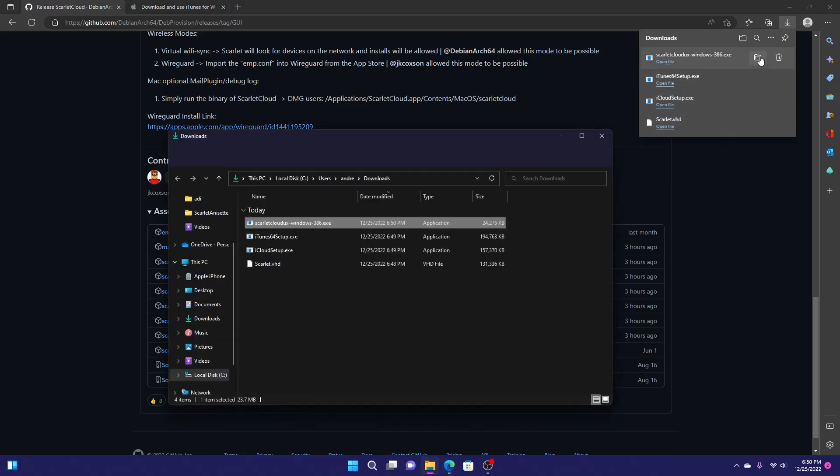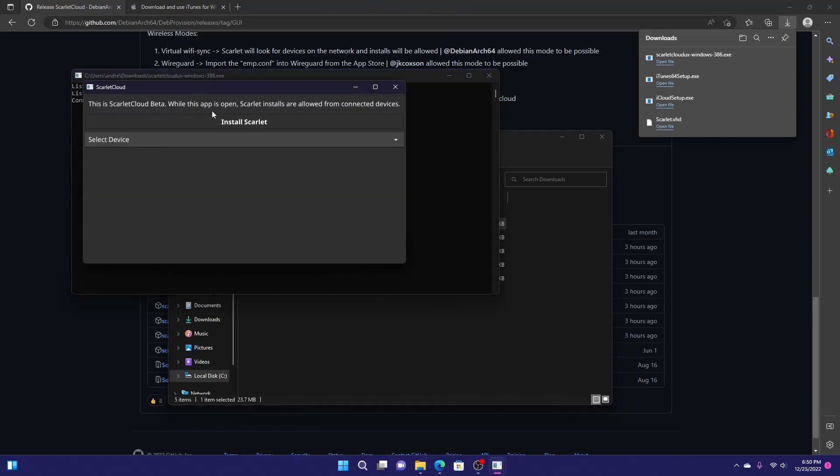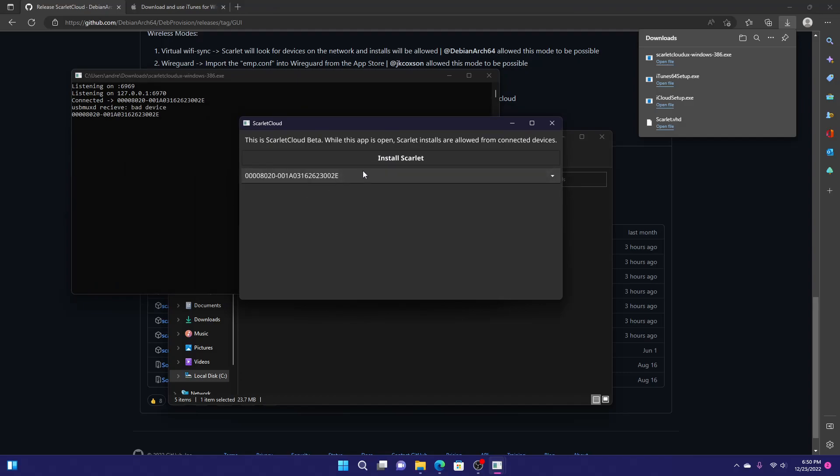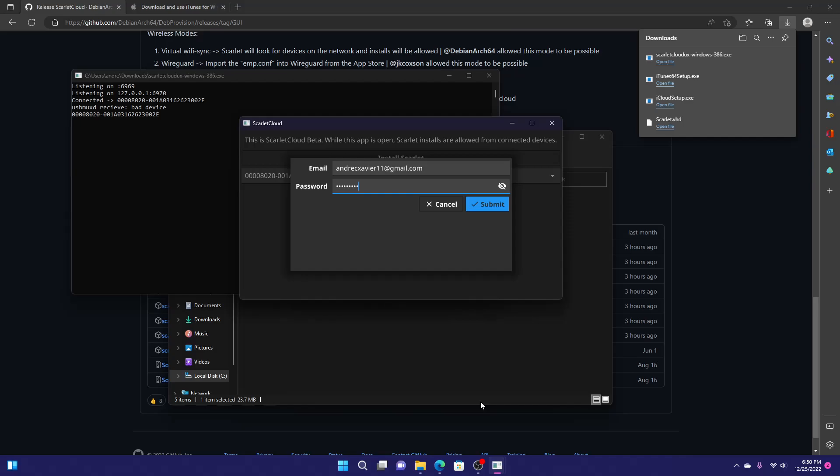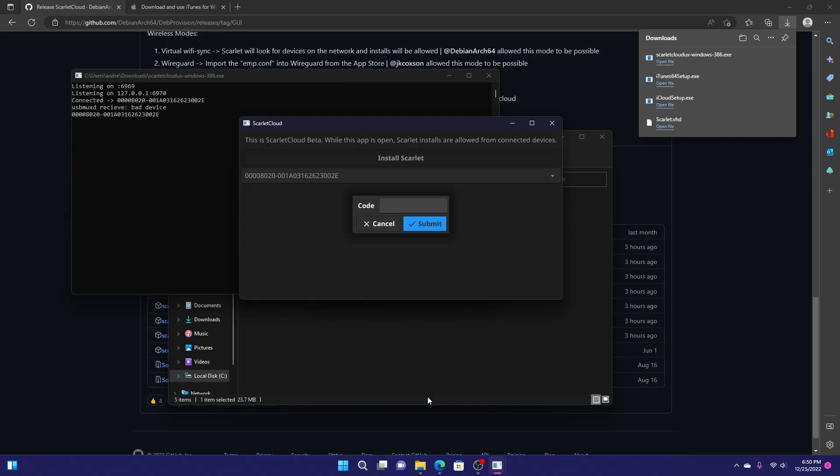Now you can open this. My computer is a bit unresponsive. It might take a second, but it will show you Scarlett Cloud. There we go. All you have to do is select your device. Click install Scarlett. And from here, just type in the Apple account that you want to use for installs. I'm typing in my personal Apple account. And now you just click submit.